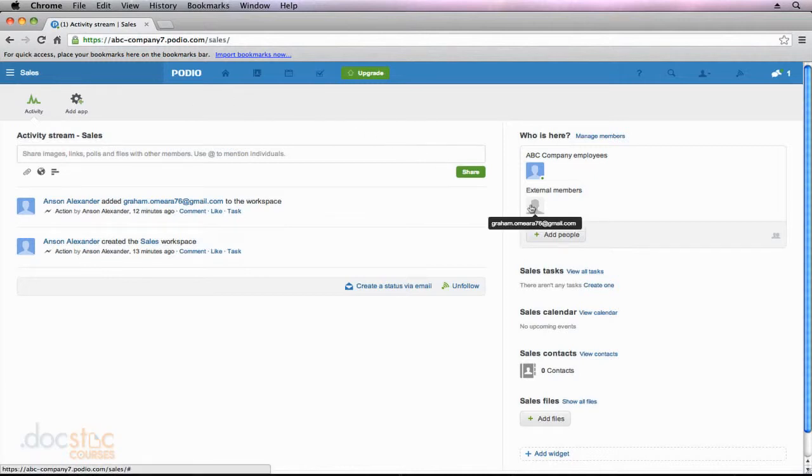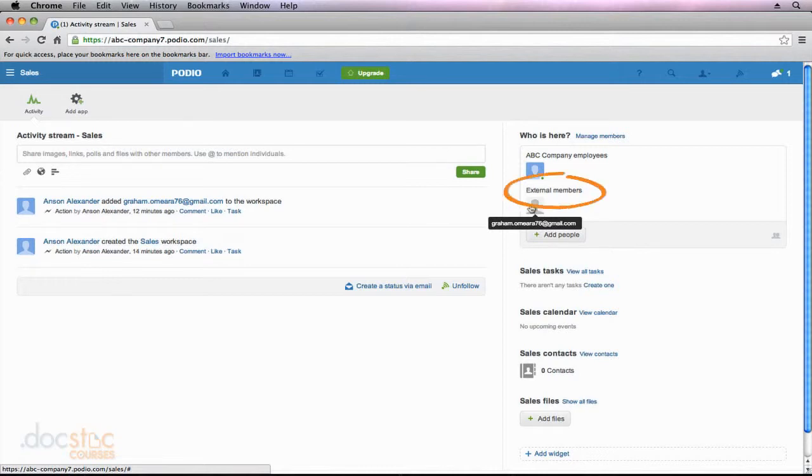Because Graham O'Meara has a gmail.com email address, Podio assumes that he does not work for my organization. So instead of adding him as an internal member, it added the person as an external member.